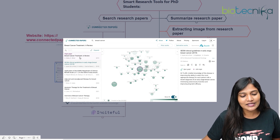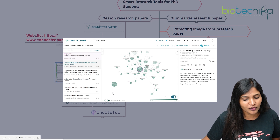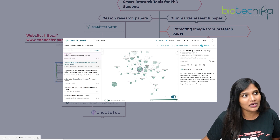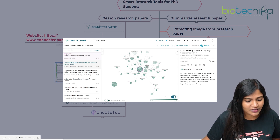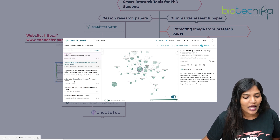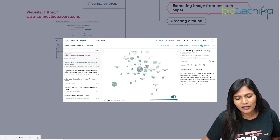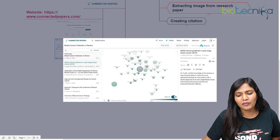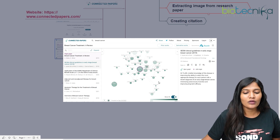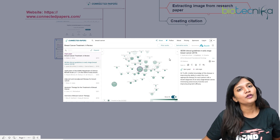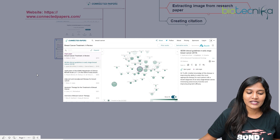Since I've typed in only 'breast cancer,' there are a lot of papers here, starting from breast cancer treatment reviews, adjuvant and non-adjuvant therapy, systemic therapy, and many more. The interconnected papers are also shown, so you can make your research a bit easier.